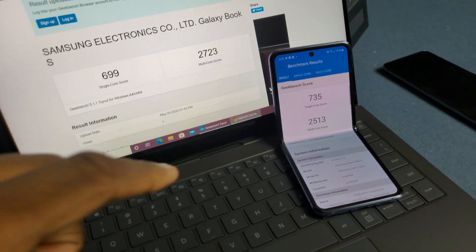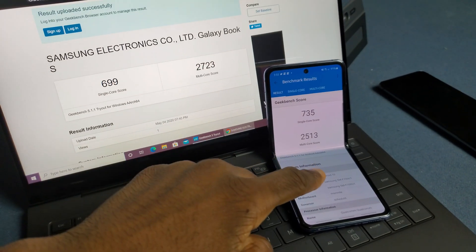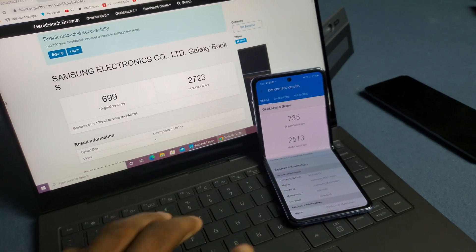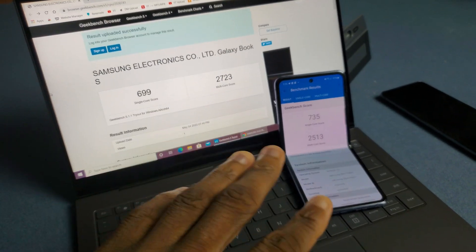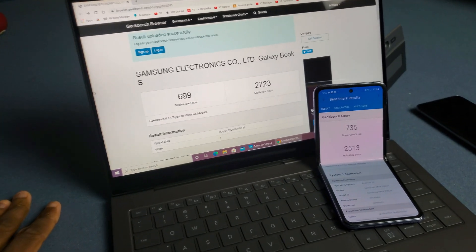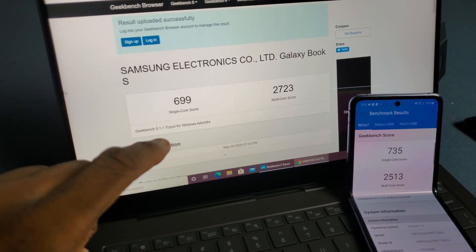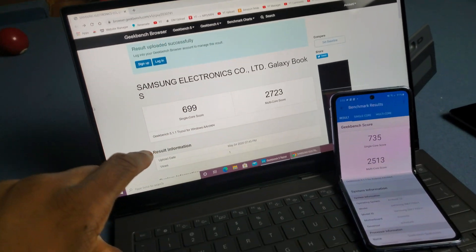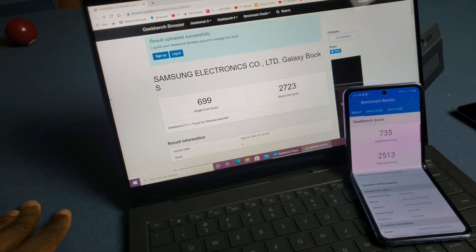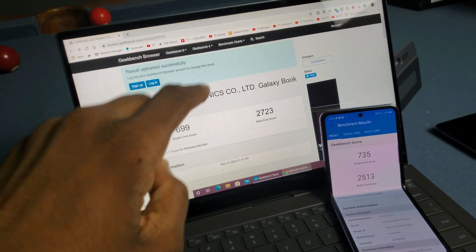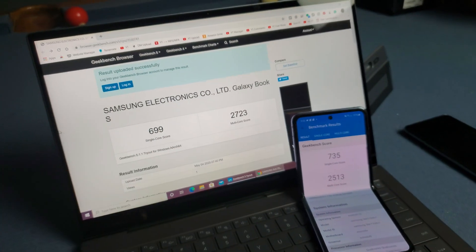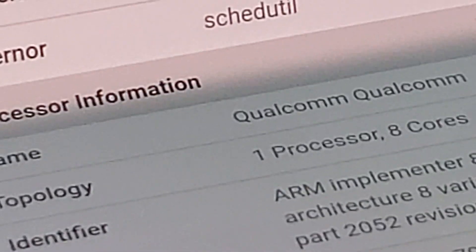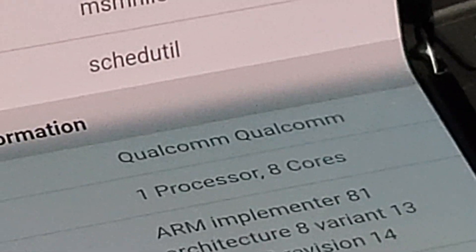And just for fun, I thought I'd throw in the Galaxy Z Flip Snapdragon 855 Plus with its 8 gigs of RAM, just like the Galaxy Book S. It looks like the single core score is actually lower on the Galaxy Book S, but the multi-core score is actually higher. That's pretty interesting. You can see right here they both still have 8 cores and everything.